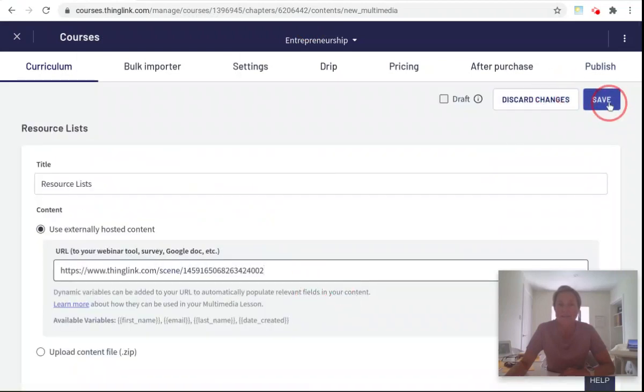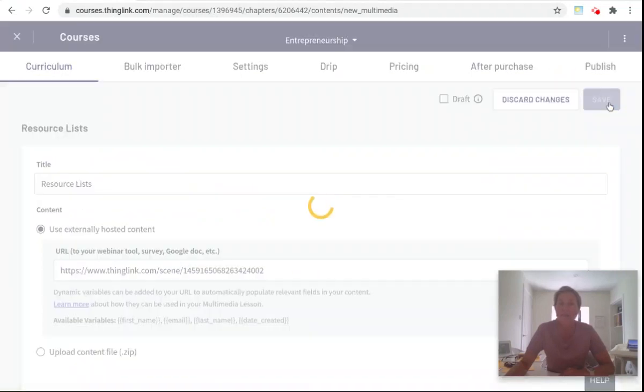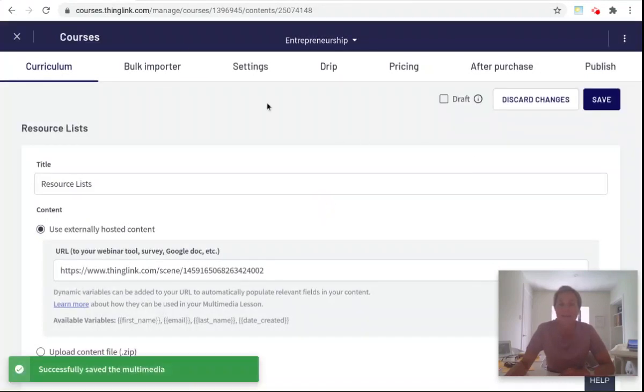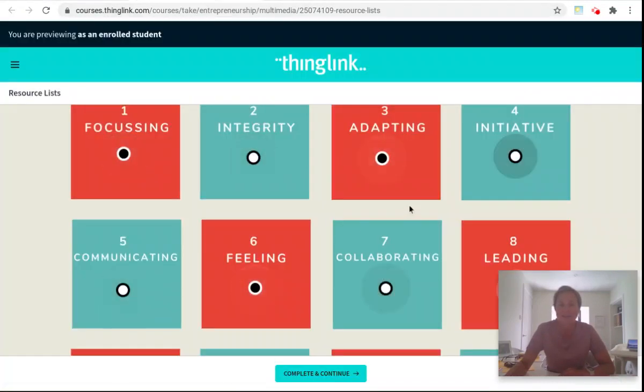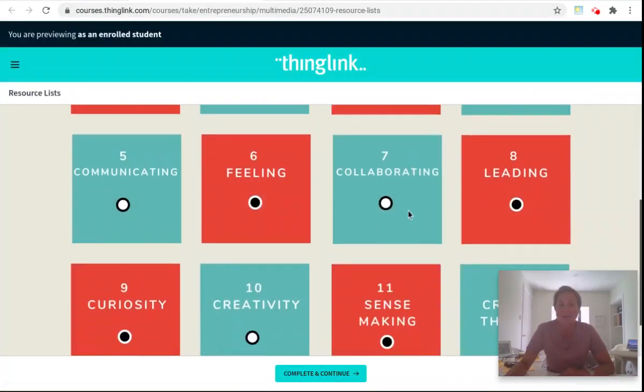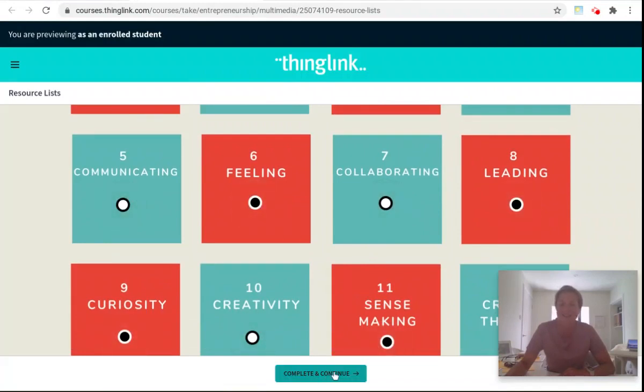That's all ready. Click save and you'll now be able to see what this looks like as an enrolled student where your students will be able to look at these resource lists, complete and continue to end their course or progress to the next lesson.